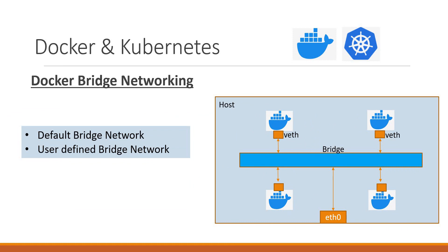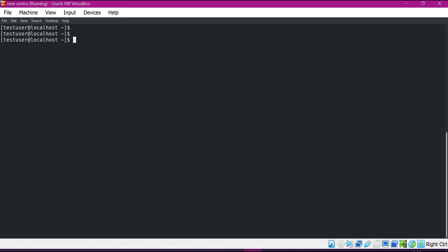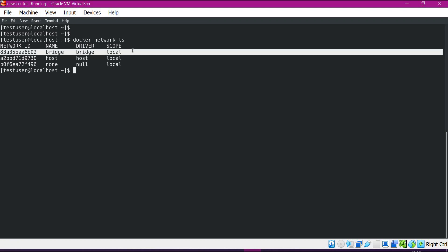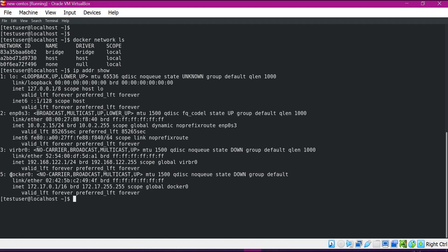Now let us see all these cases via hands-on. This is the Linux terminal. When we install Docker and it is up and running, by default a Docker network will be created. We can check that using the docker network command. Here we can see there is a default bridge network, a host network, and a none network. We can also see a default interface created in this system — the bridge interface is docker0.